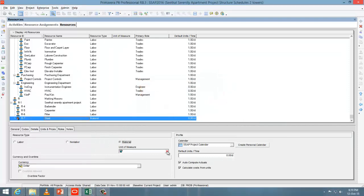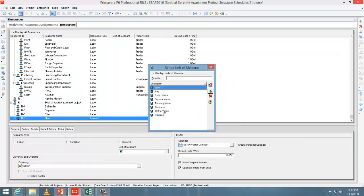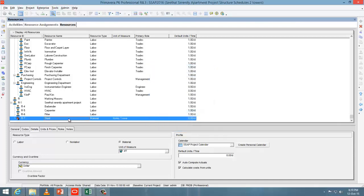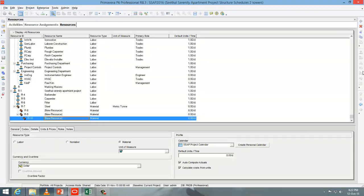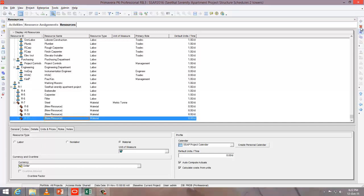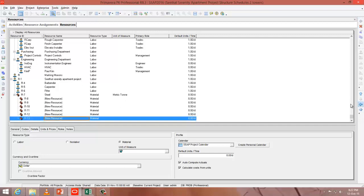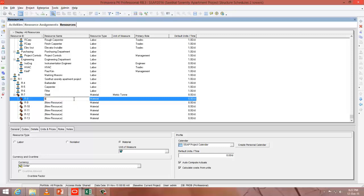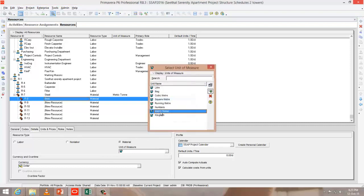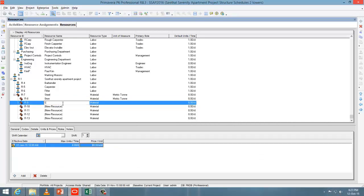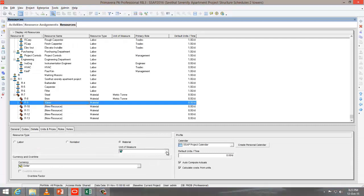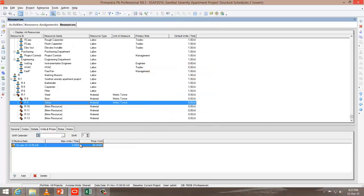After that, go to unit and measure and change its measurement unit to metric ton. Press add again. You can create more material under steel. Under steel, I'm going to add 8mm dia. It's material — change unit of measure to metric ton. Go to units and prices and change its price. For materials, you don't want to enter maximum units per time, just enter its cost and the unit of measure — it's metric ton.